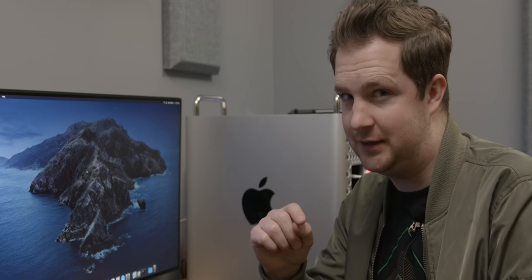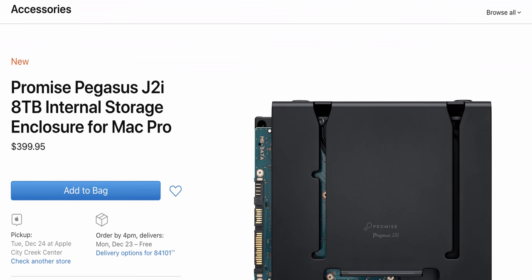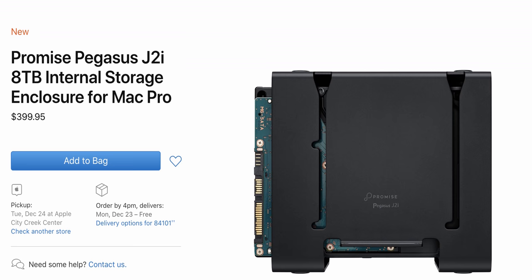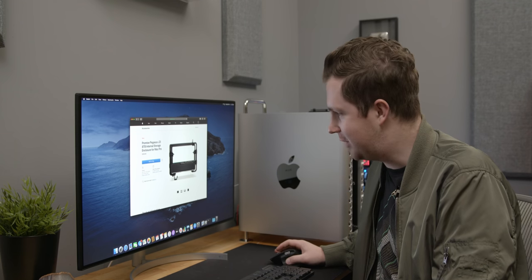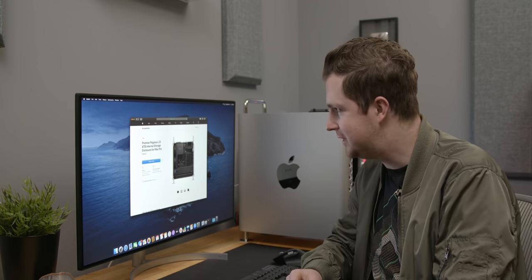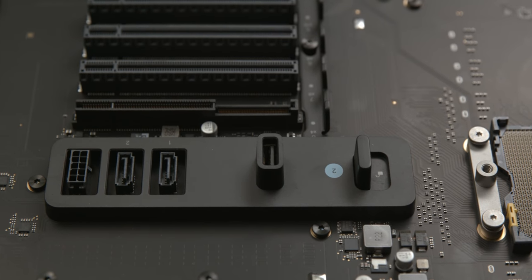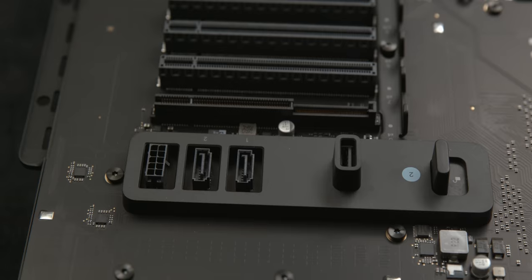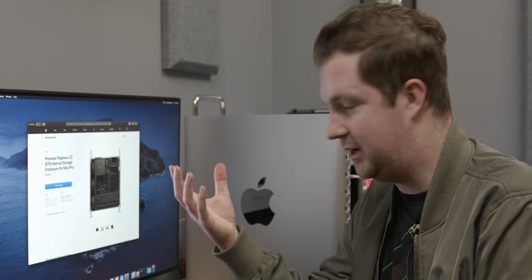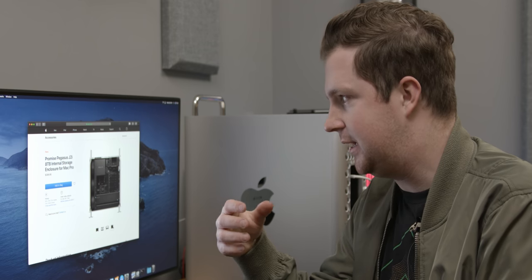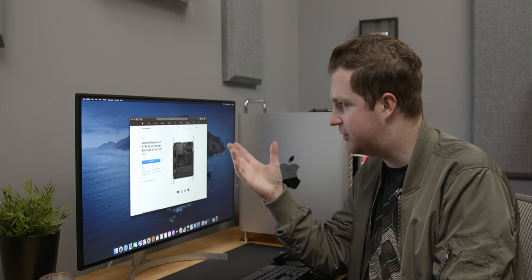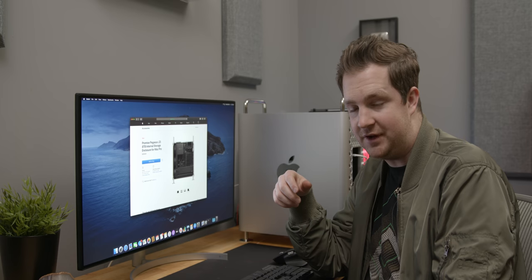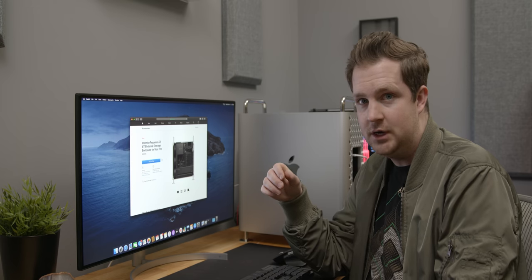But here is the really frustrating thing. Apple sells a device with SATA power capabilities. That's the Promise Pegasus J2i. Really, what it is, is a metal box that sits inside the frame of your Mac Pro and includes an 8TB hard drive with the necessary cables to connect it to your motherboard for $400. This little cable is the one that we need. It connects to the 10-pin power header on the motherboard and then provides SATA power. Problem is, that's not really a standard connector. It is a 10-pin Molex connector that does exist, but finding the right cable for that is nigh impossible. I've looked everywhere. It's a custom connector. But for right now, this thing is kind of just a bit of a paperweight.